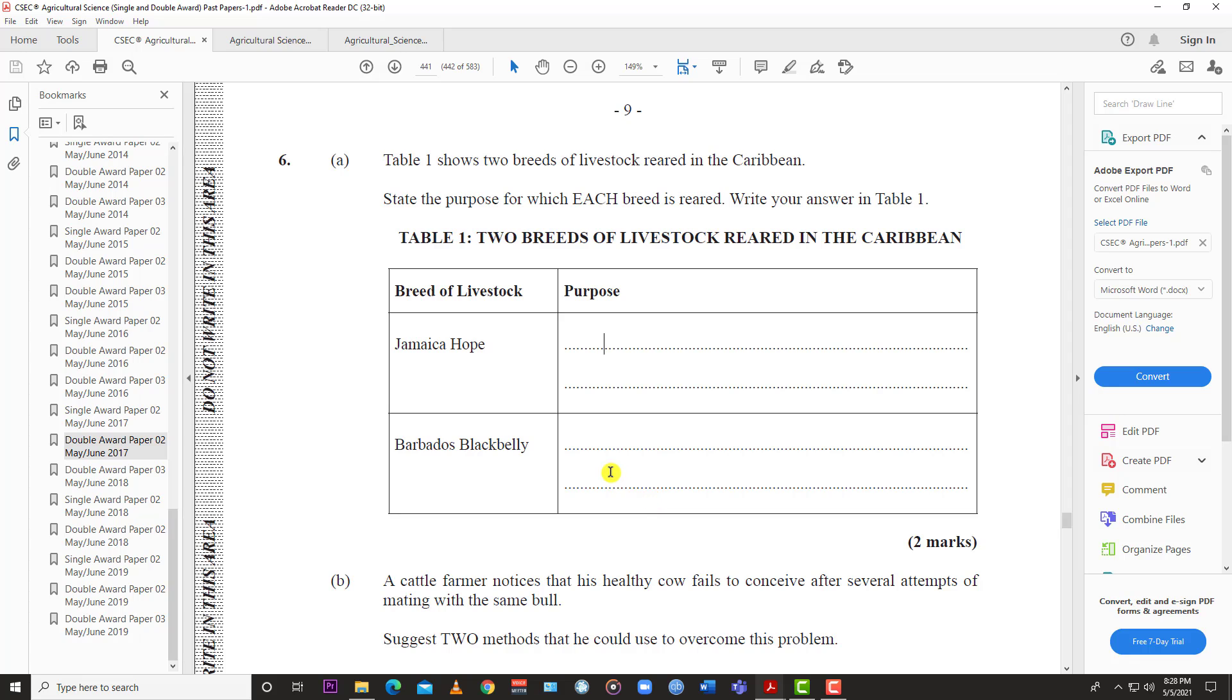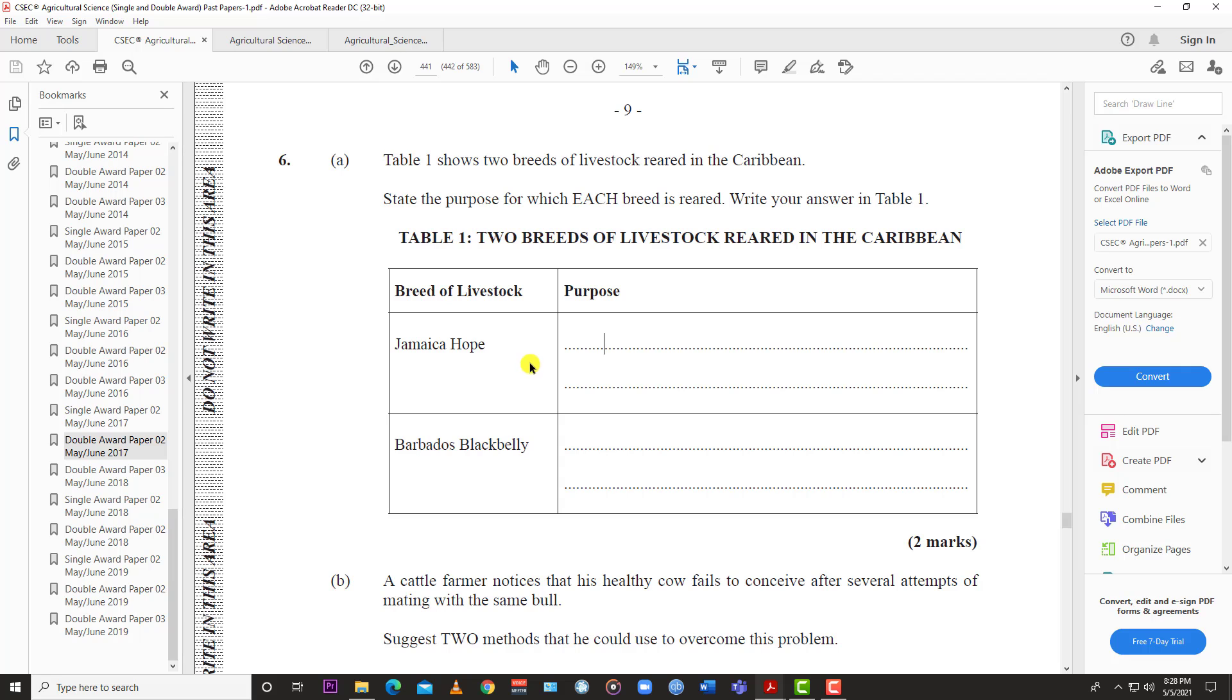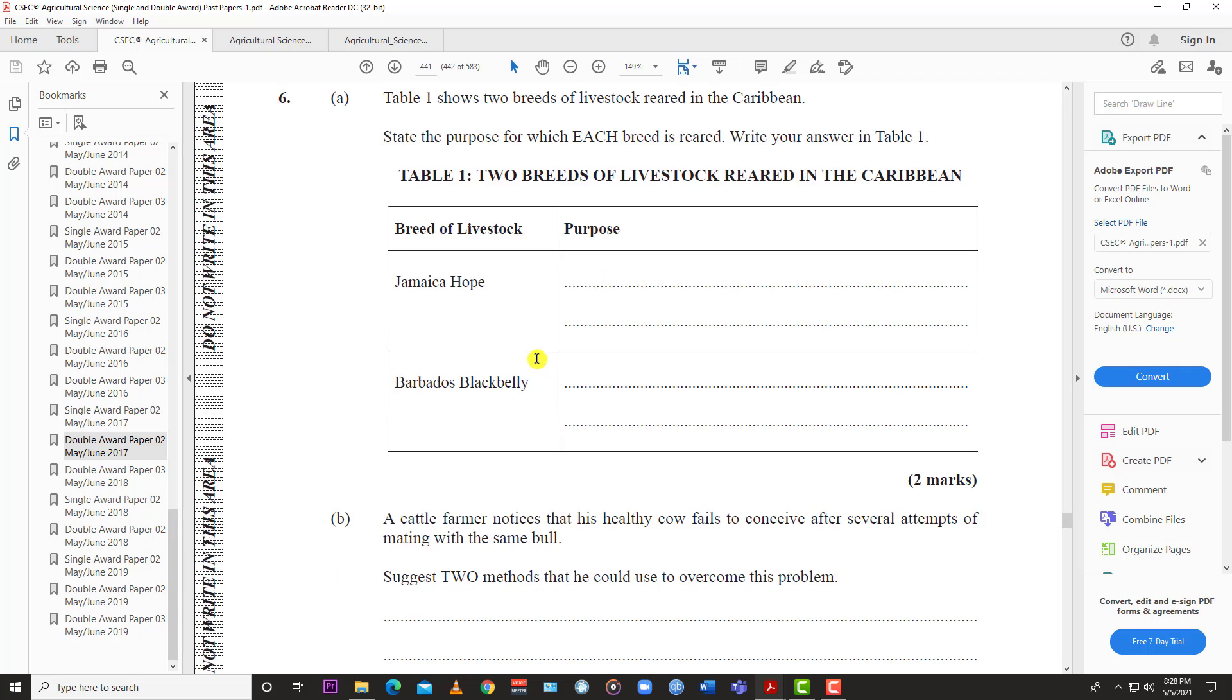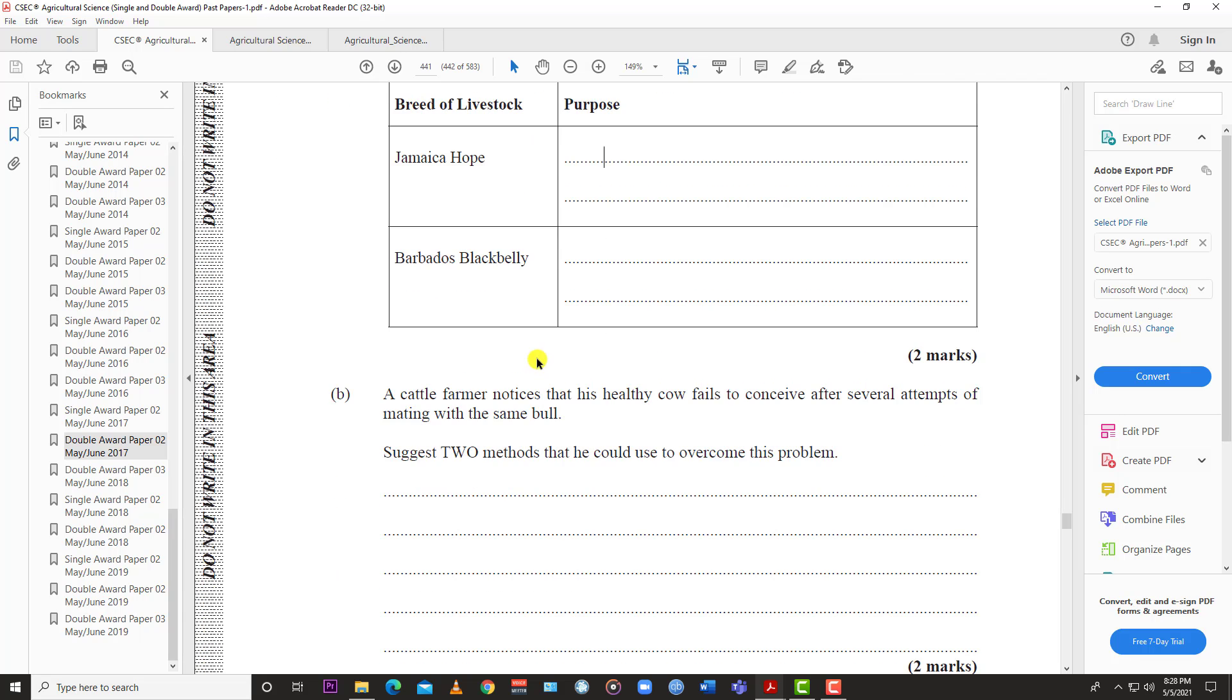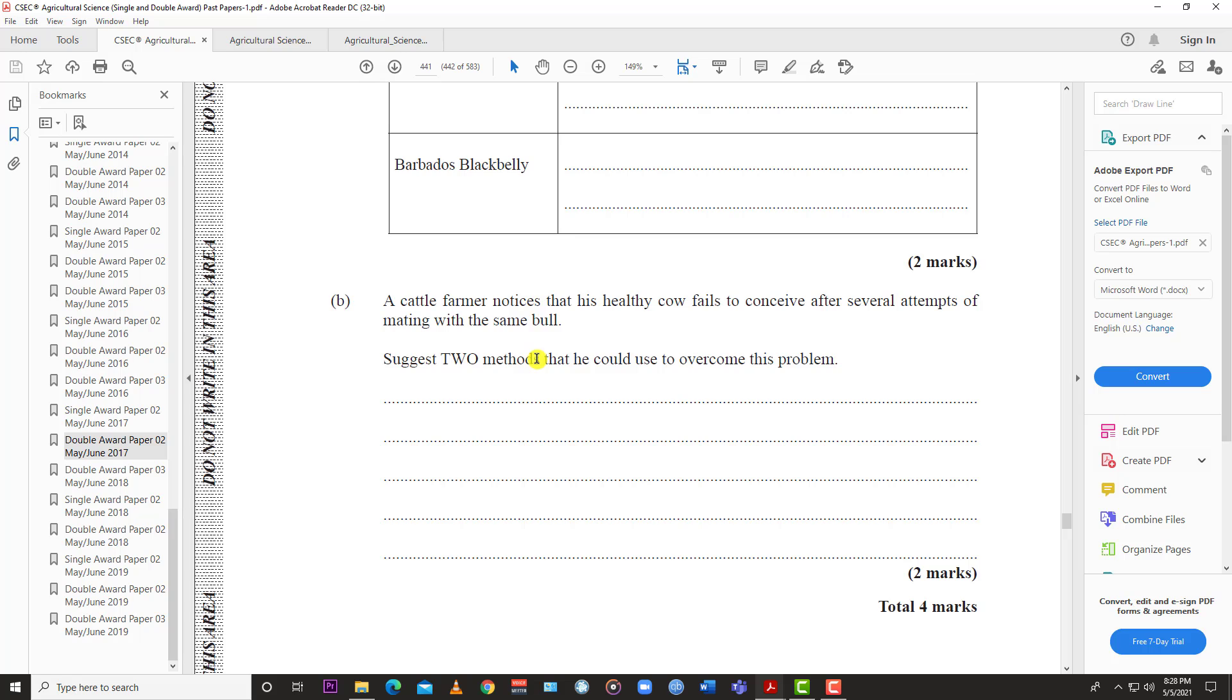The Jamaican Hope is a dairy cattle so it's reared for milk, for dairy purposes. The Barbados Blackbelly is a sheep and that one is reared for meat, for its mutton. The wool isn't thick enough to be reared for wool. Barbados Blackbelly is reared for meat, Jamaican Hope is a dairy cow reared for milk.